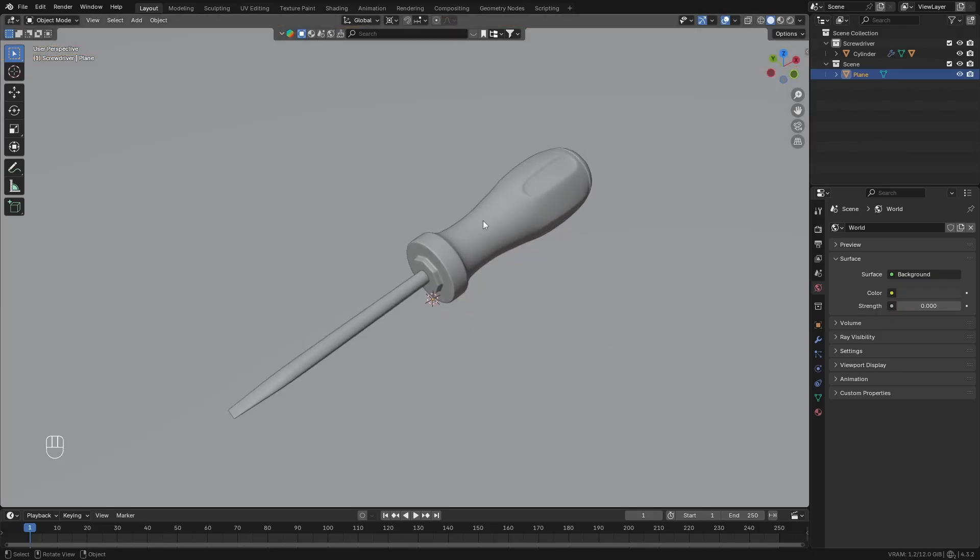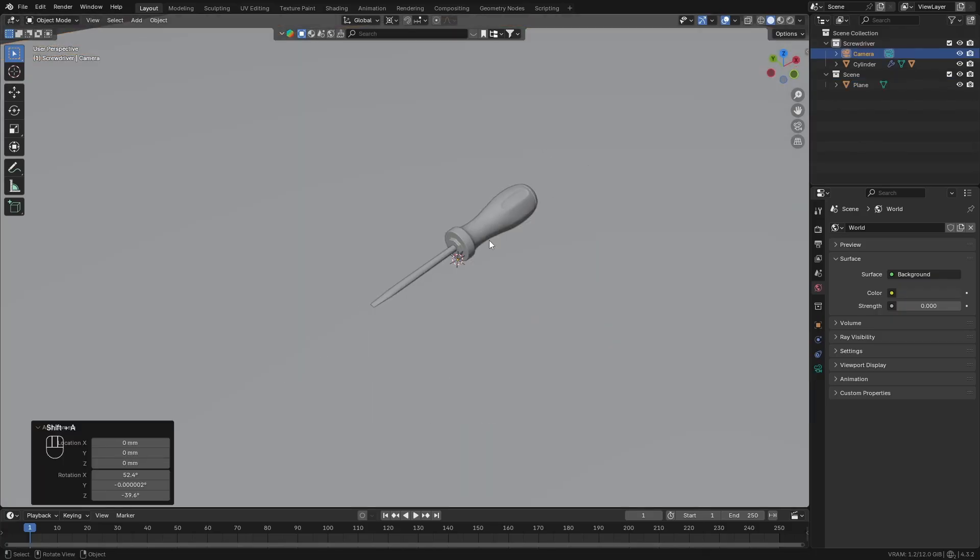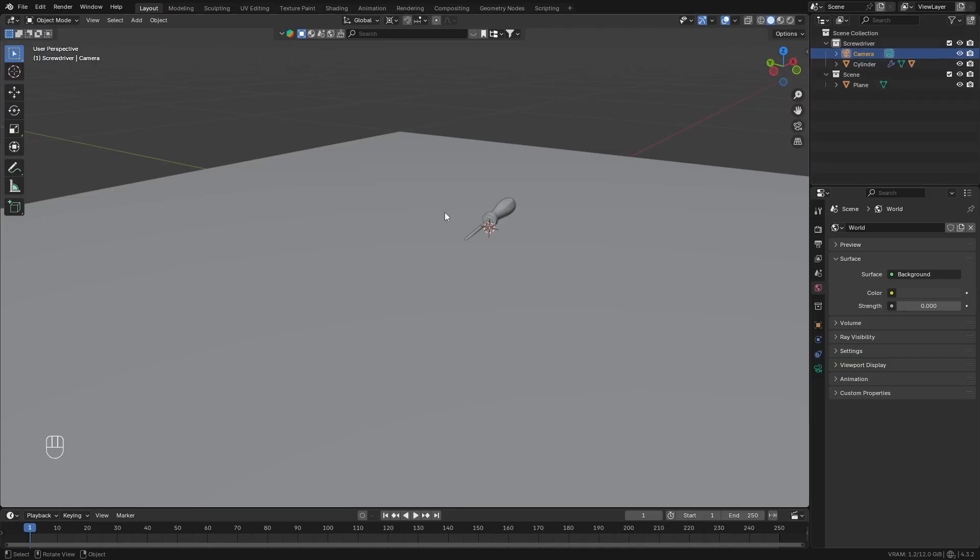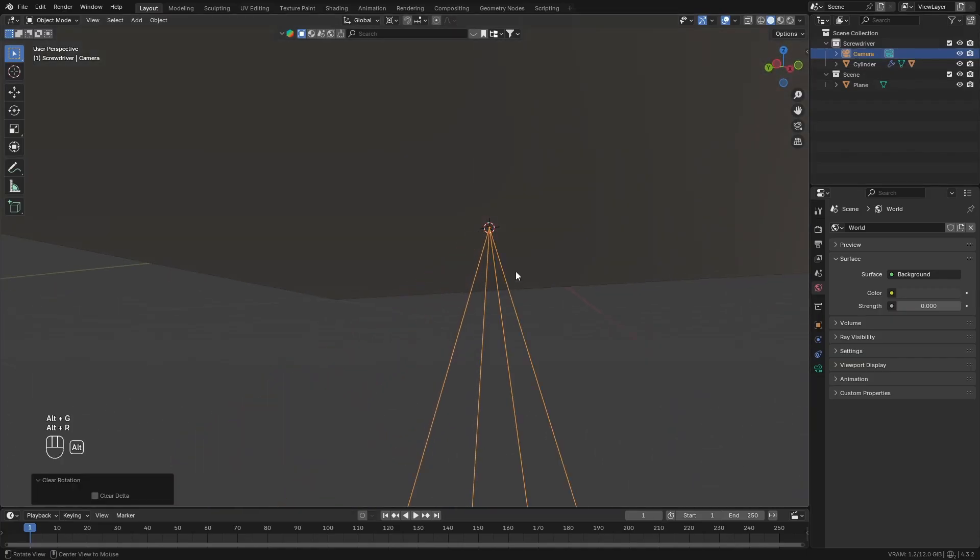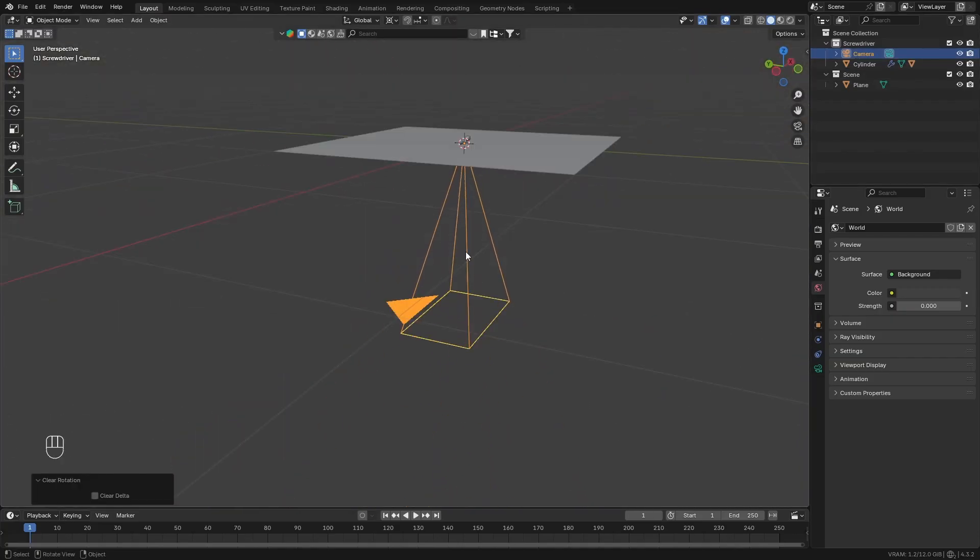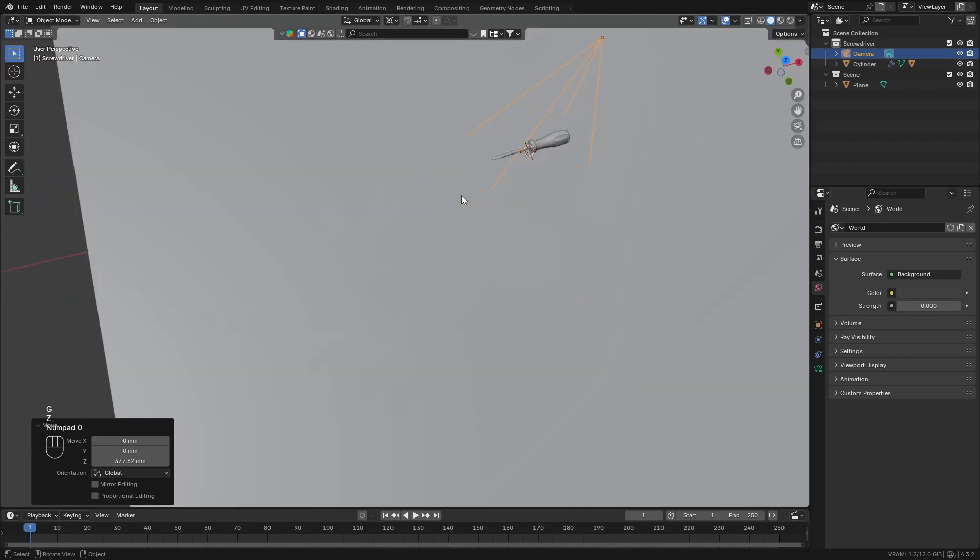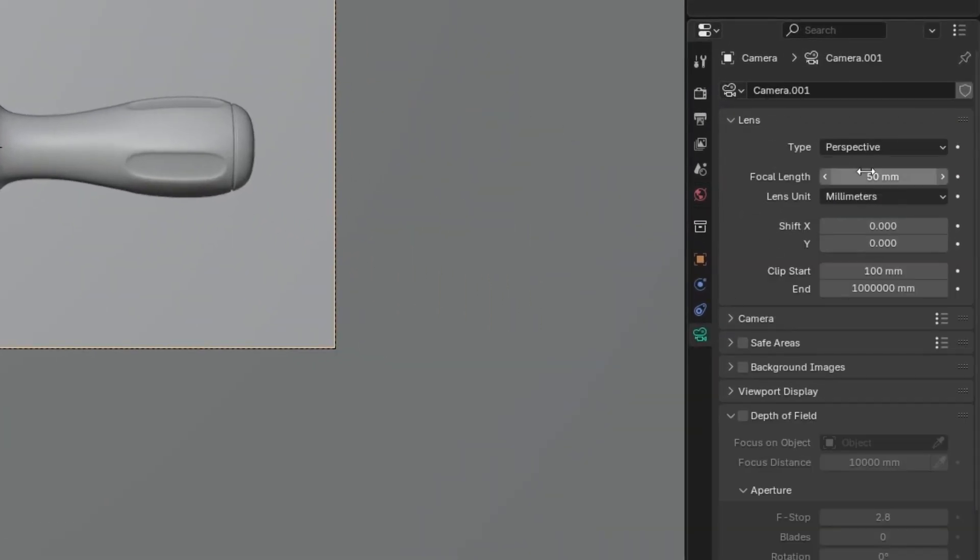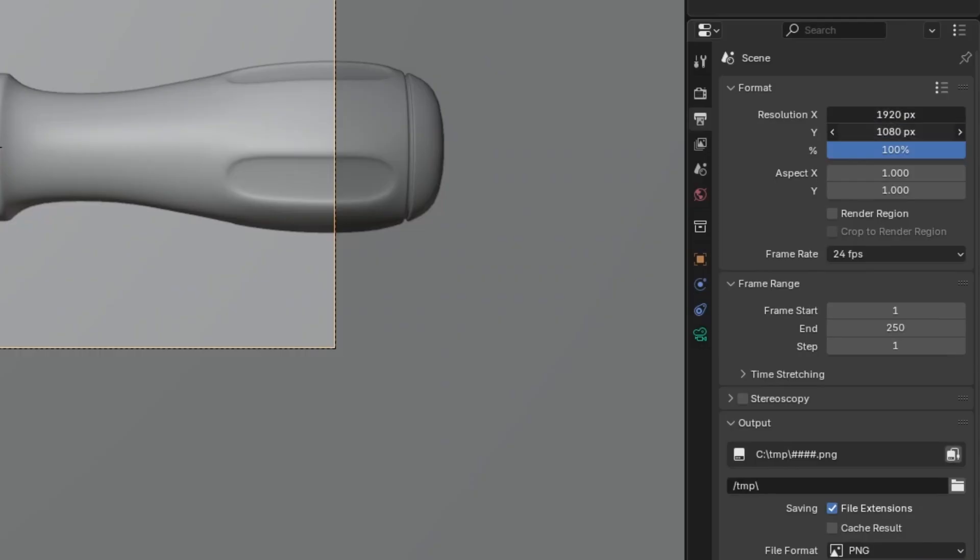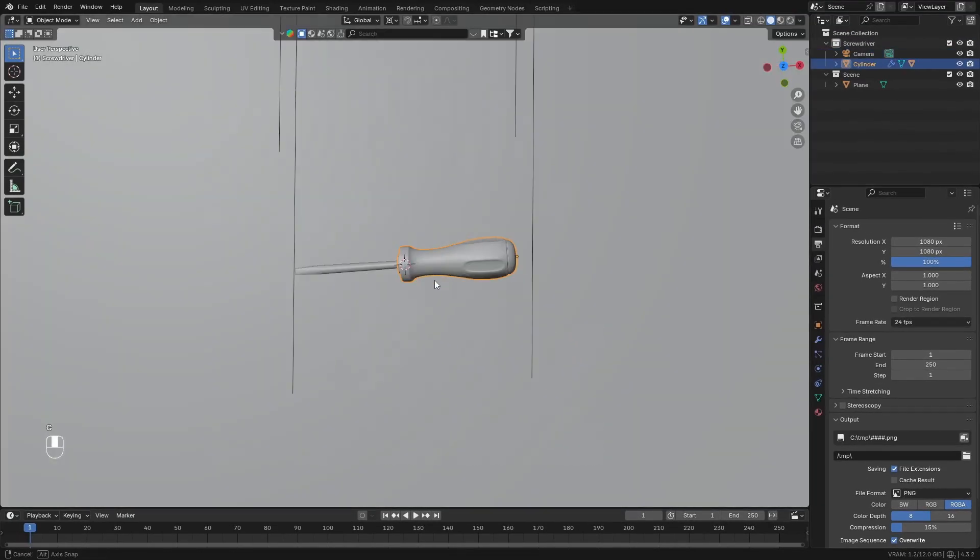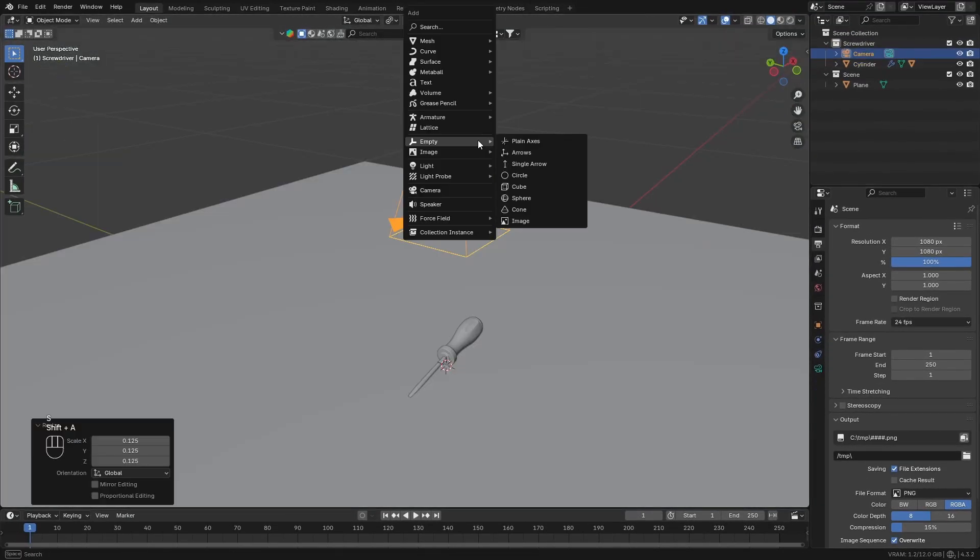Add in a camera. Then with this camera selected, clear the rotation and location. Move it upwards along the Z axis. And change the focal length of the camera to 85mm. Make the camera a square resolution, and then just frame the camera to have the screwdriver all in frame.